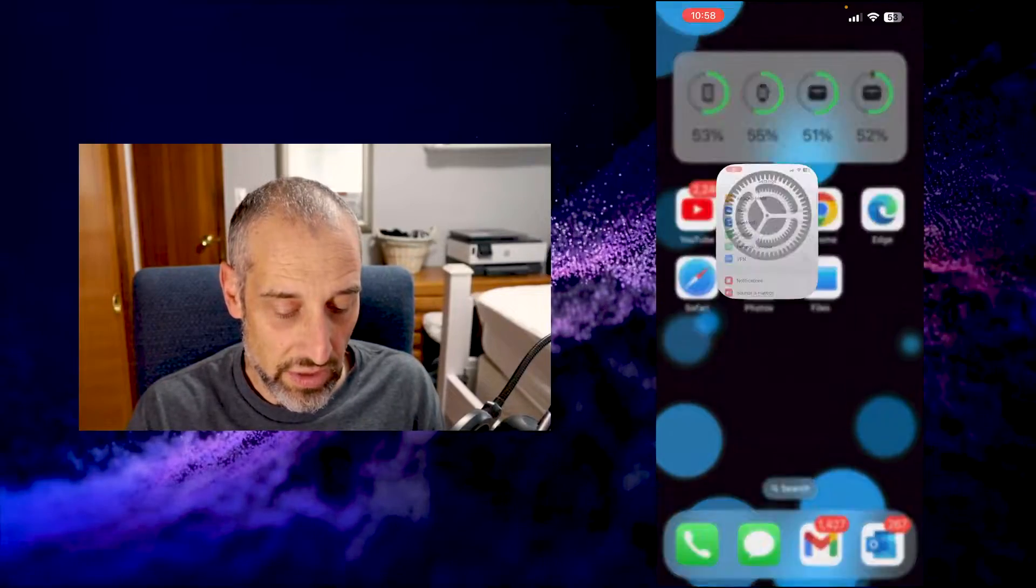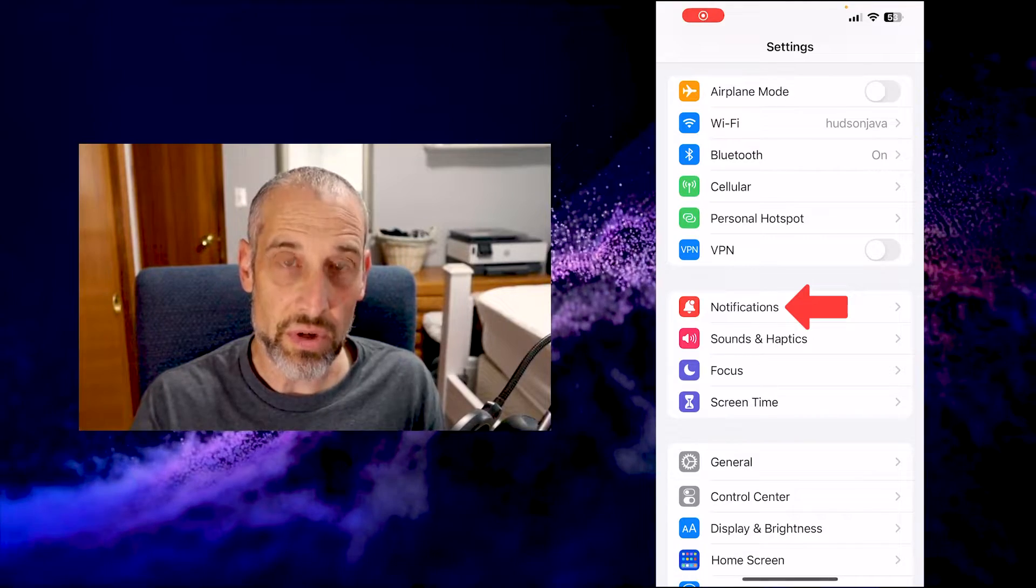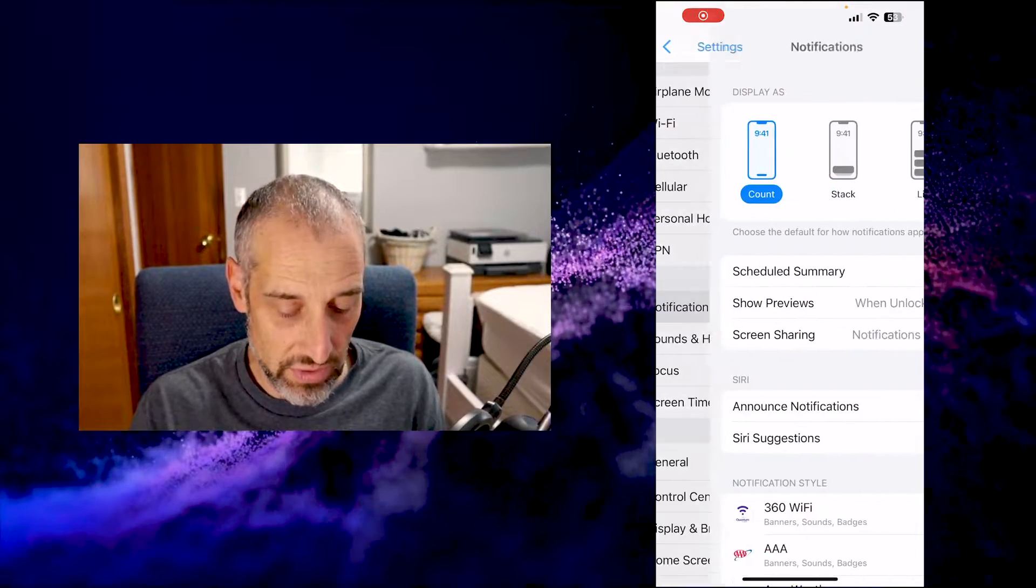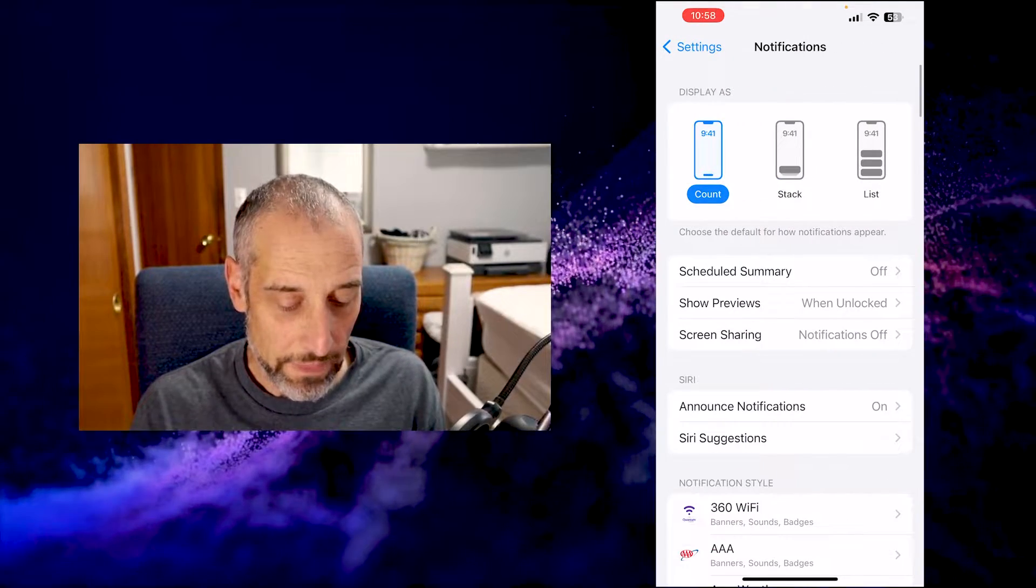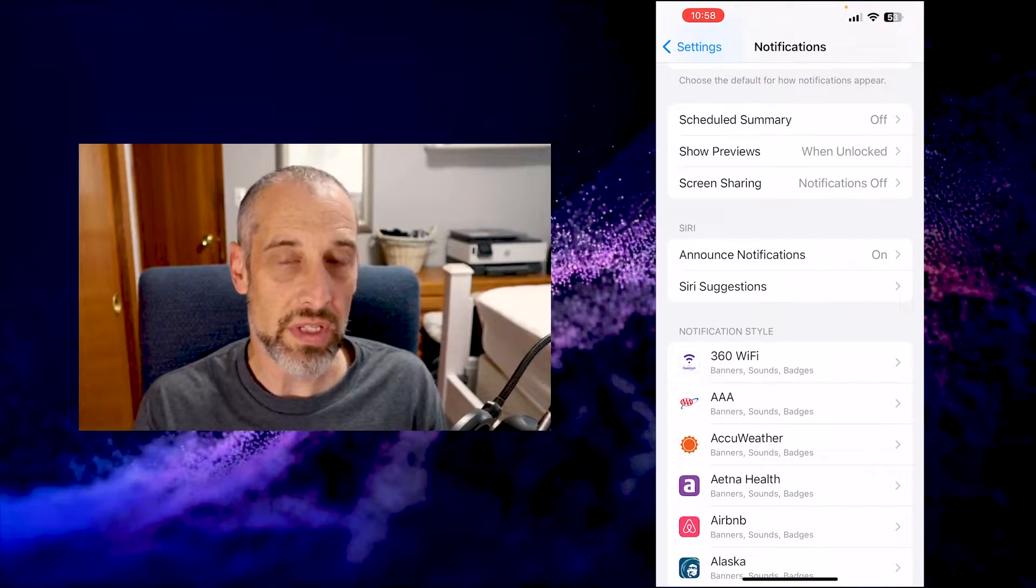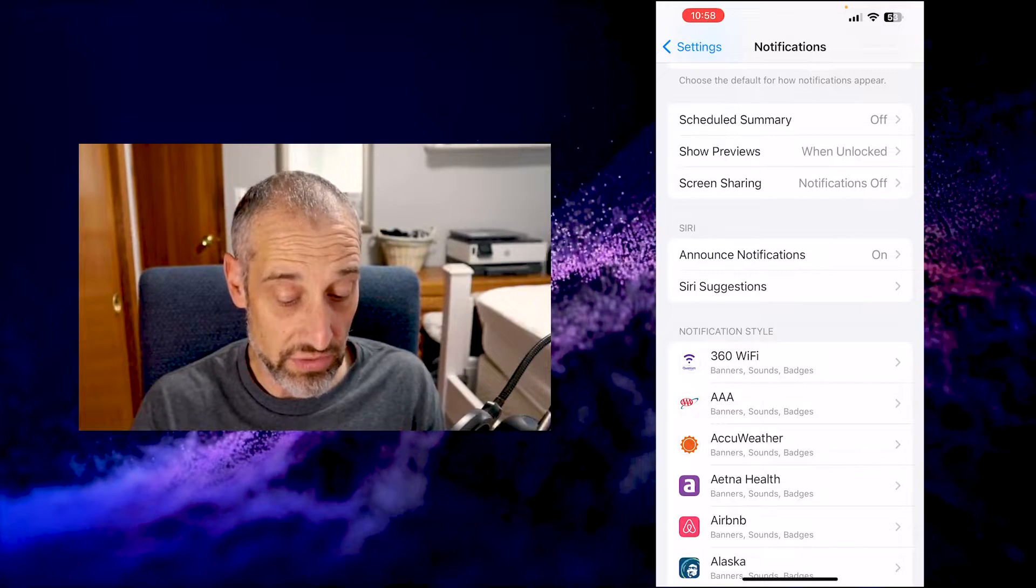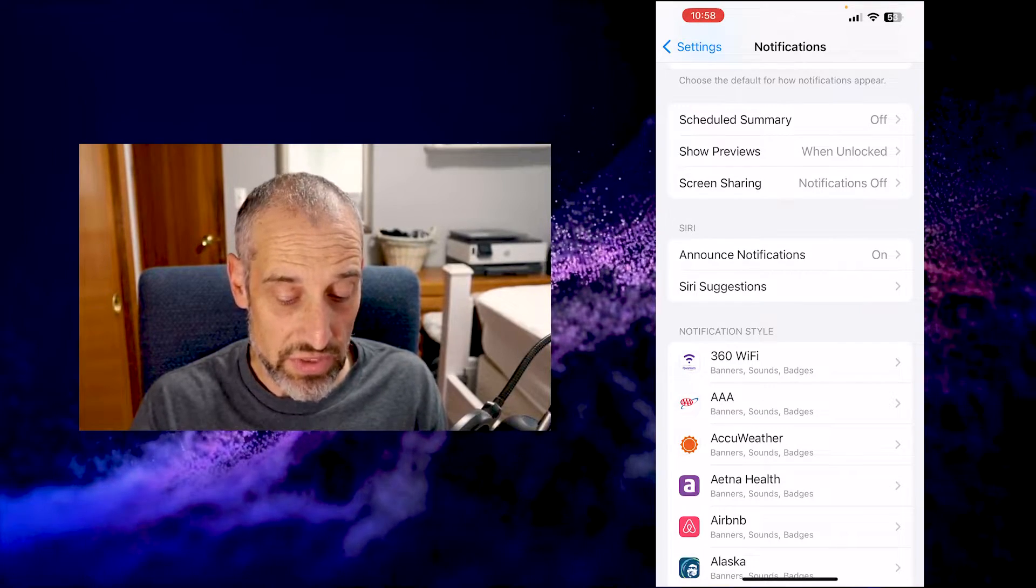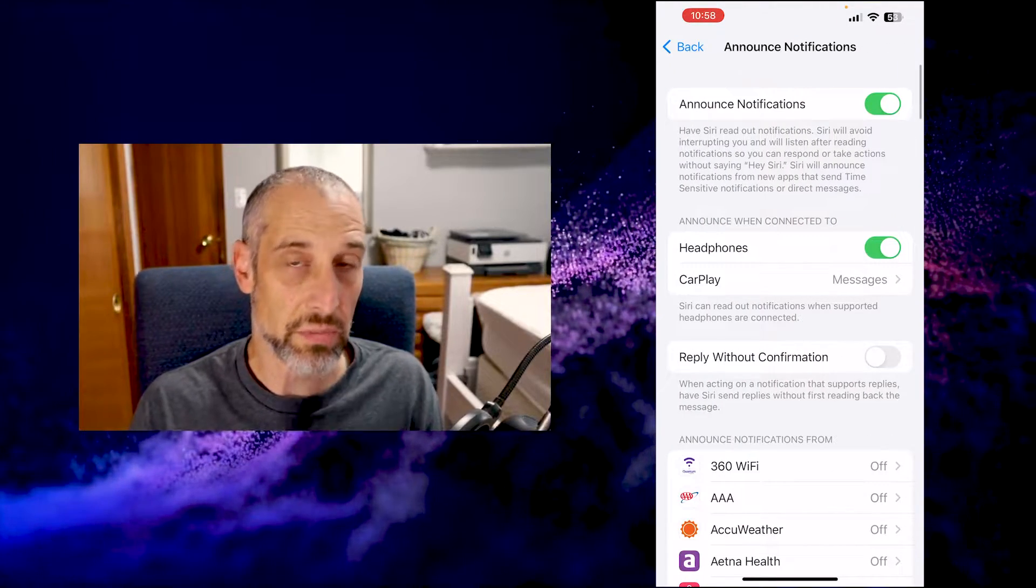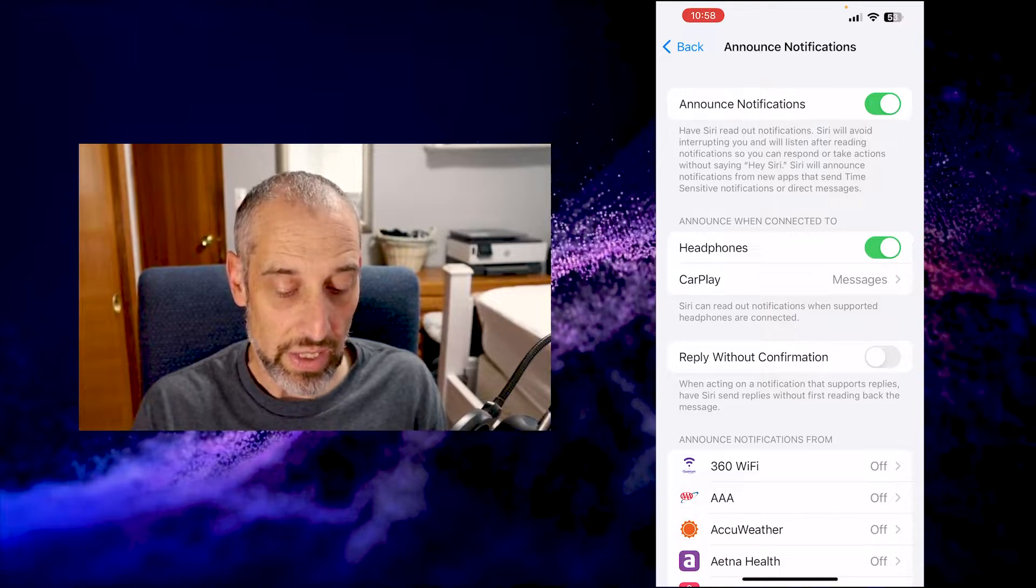Here you go into Settings and you want to go to your Notifications menu. In here there's a lot of different ways you can customize your notifications. Let's tap into Announce Notifications, which brings us into another menu.